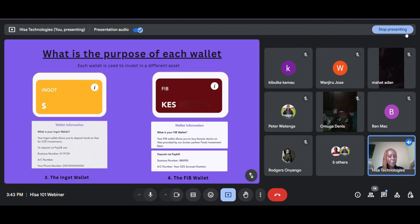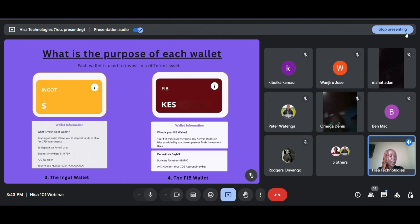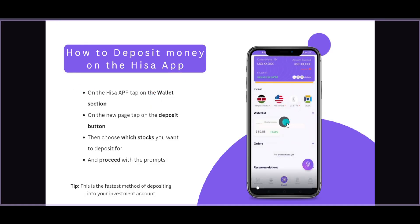So there we have it — the purpose of each wallet on your app: USD and default wallet for US stocks and ETFs, Ingot wallet for CFDs, FIB wallet for Kenyan shares. That's the main purpose of each wallet. So how can you deposit money into your HISA account? You can do this using either the pay bill option or you can go directly on your app and follow these steps.